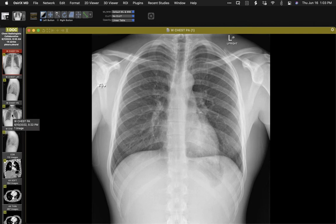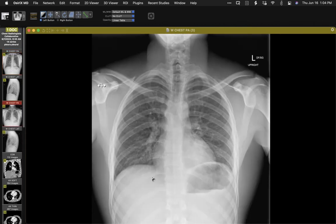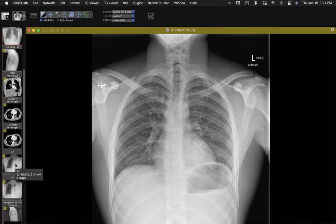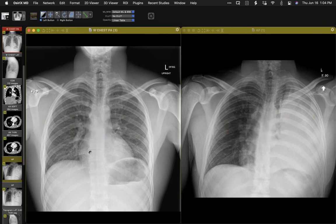Going forward to June 10th, inflation of the lungs is less, and it's really hard to determine whether it has changed or what might be going on there. The time interval between these two images is three days, and we have a substantial accumulation of left pleural fluid in that period. That's the dominant finding.